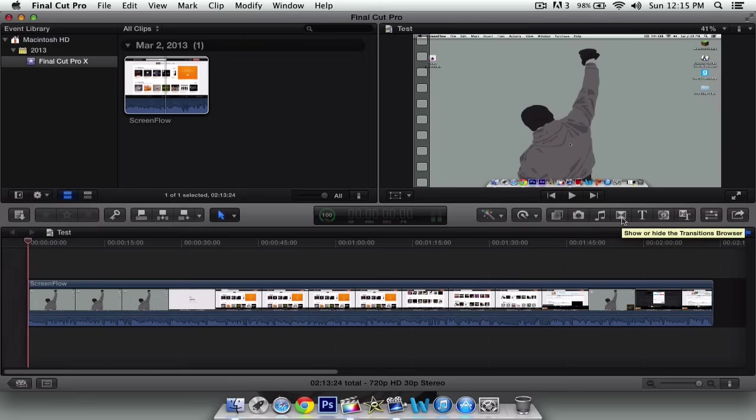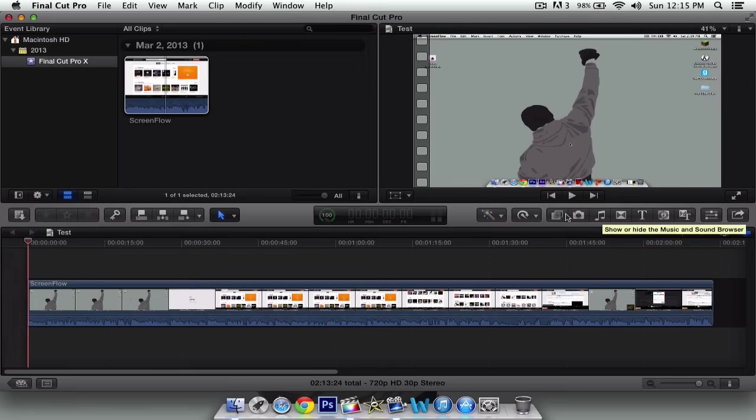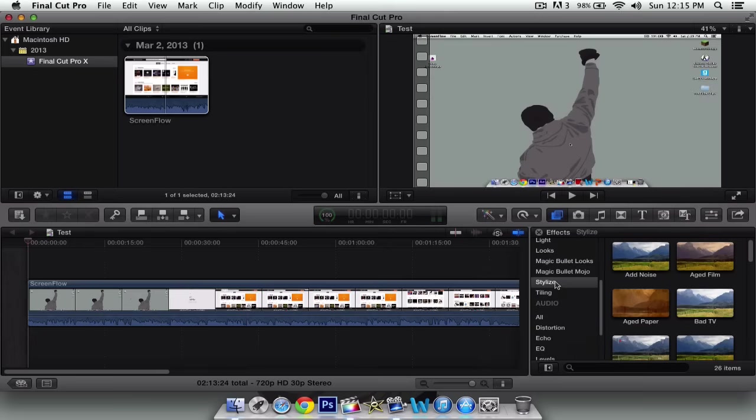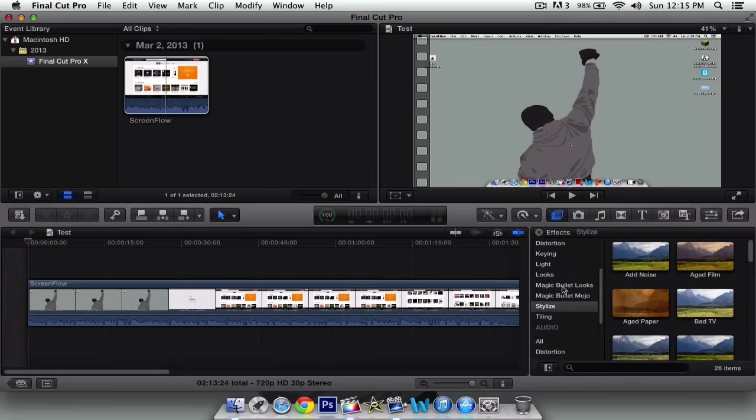So if you go to the effects tools, which should be, I believe it's this one. Yep, effects. The first button right here next to the camera. Here it'll say video with the effects you can insert, audio and video.